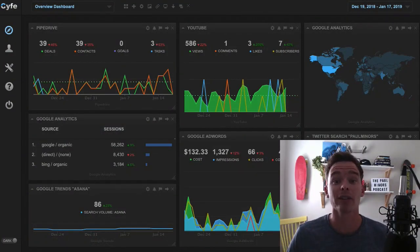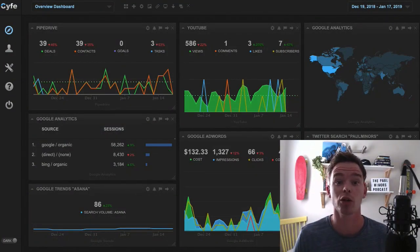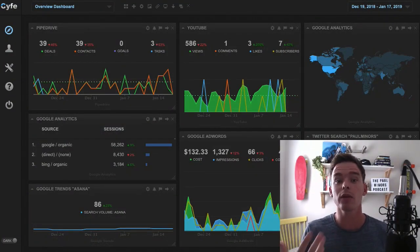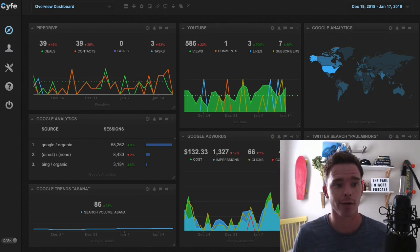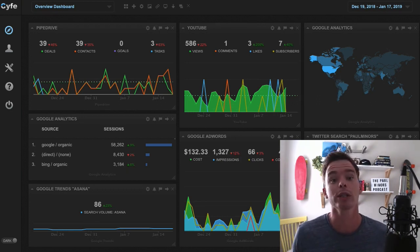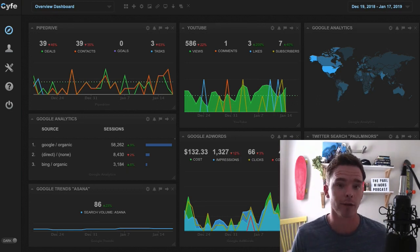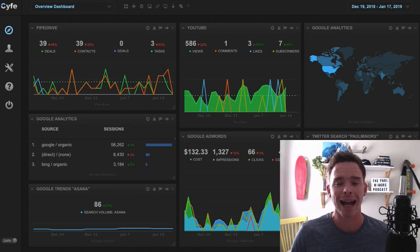Hello everyone and welcome back to another one of my YouTube training videos. Today I want to give you an introduction to a new tool I've been playing with called Cyfe, which is a dashboard and reporting tool for all of the different online accounts and tools that you manage.